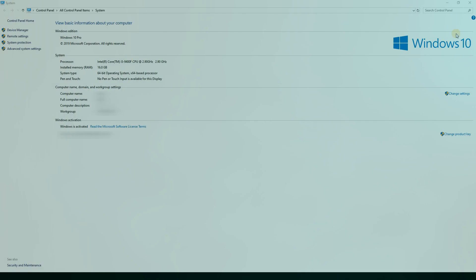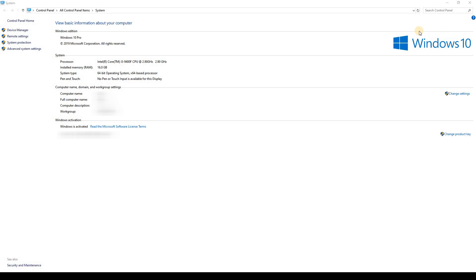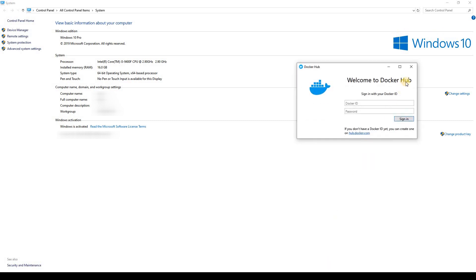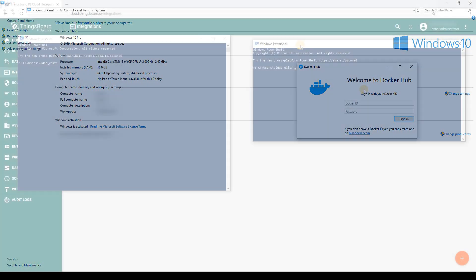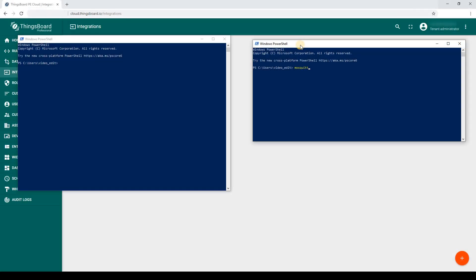I am using Windows 10 with Docker toolbox installed. We will use Docker to run MQTT integration container. Also, I use Mosquitto as our local MQTT broker.